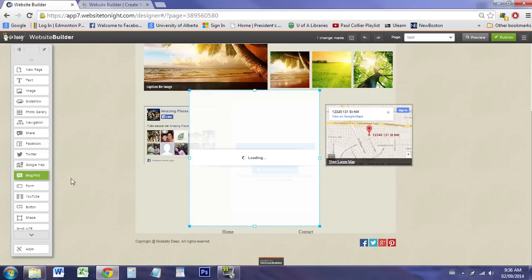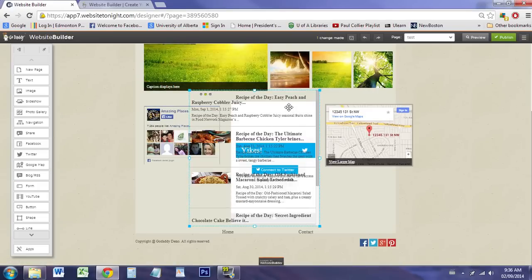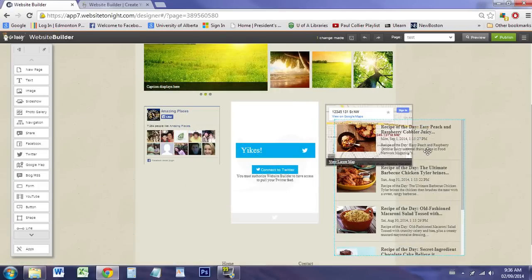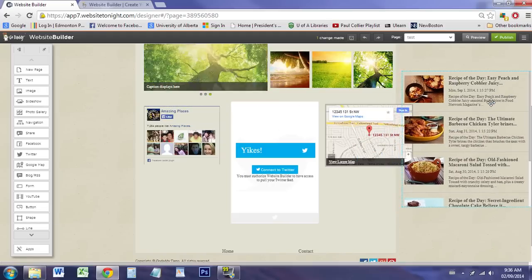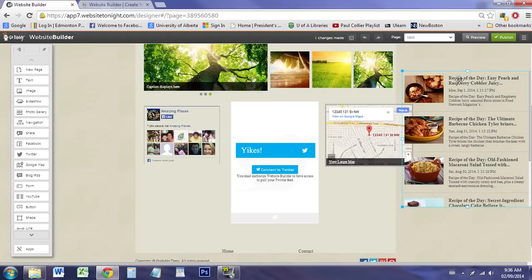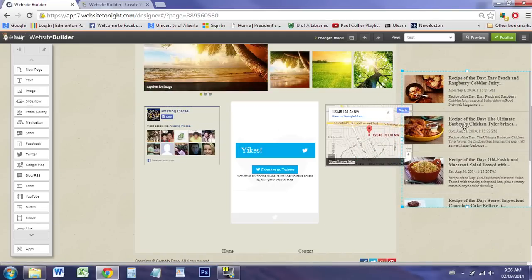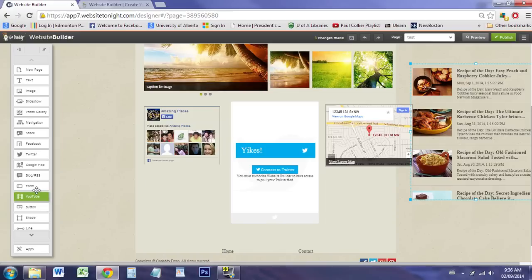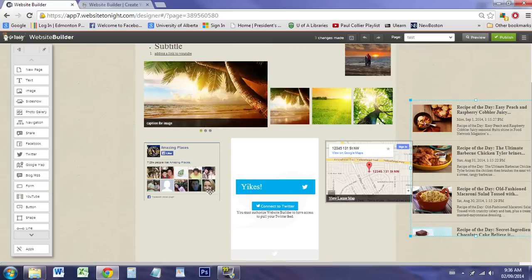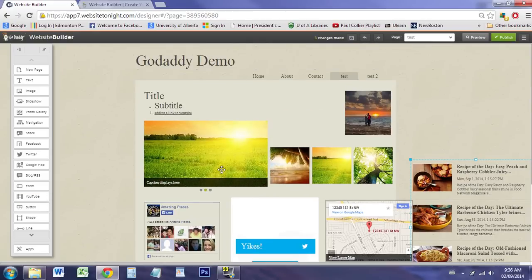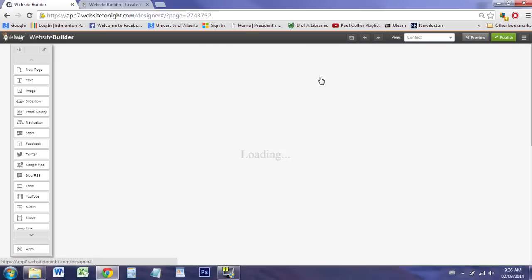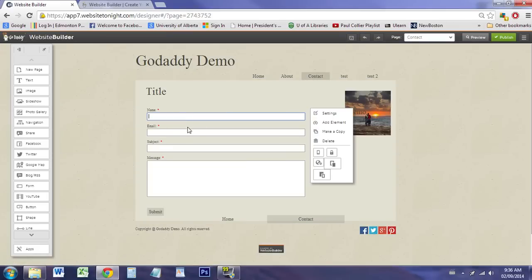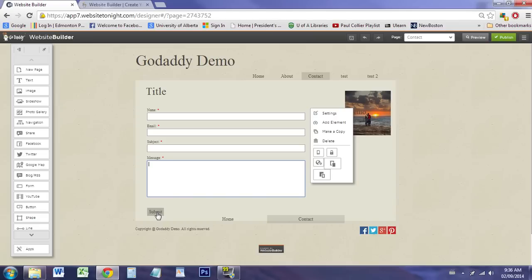The blog button allows you to provide a bunch of links and descriptions as well. The form - they've already put a form on this template. You can see here that it provides the boxes and provides the coding behind the scenes. So that when you hit submit, it'll send you the form to your email.